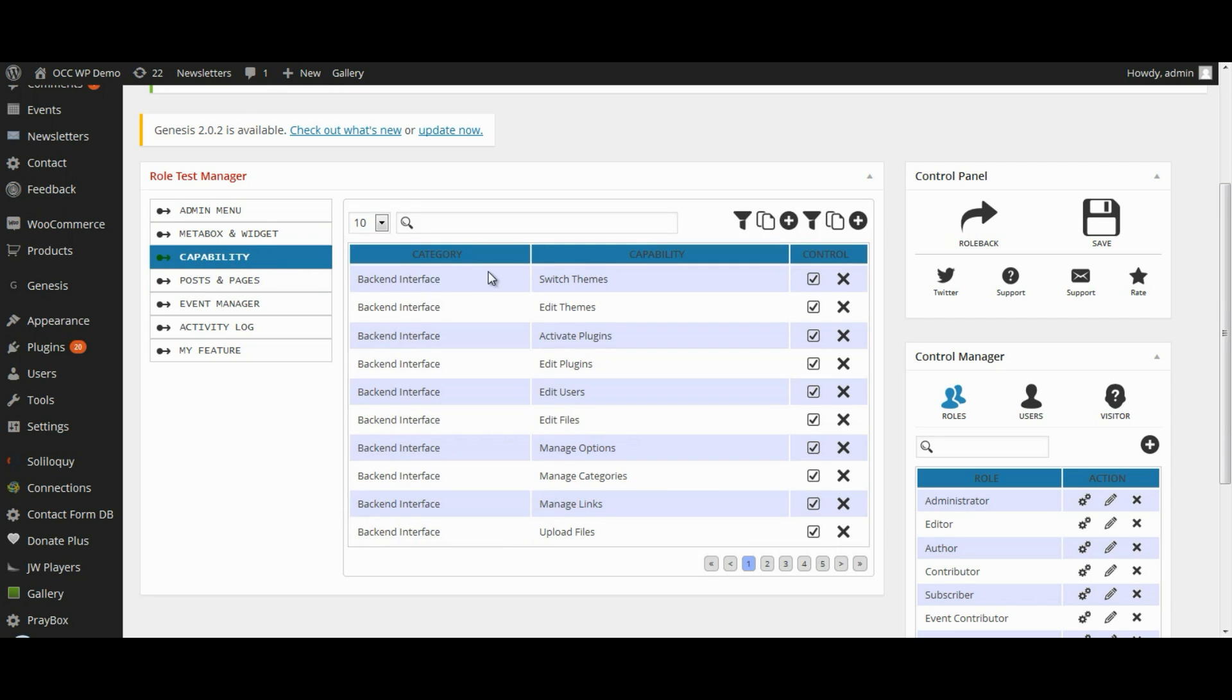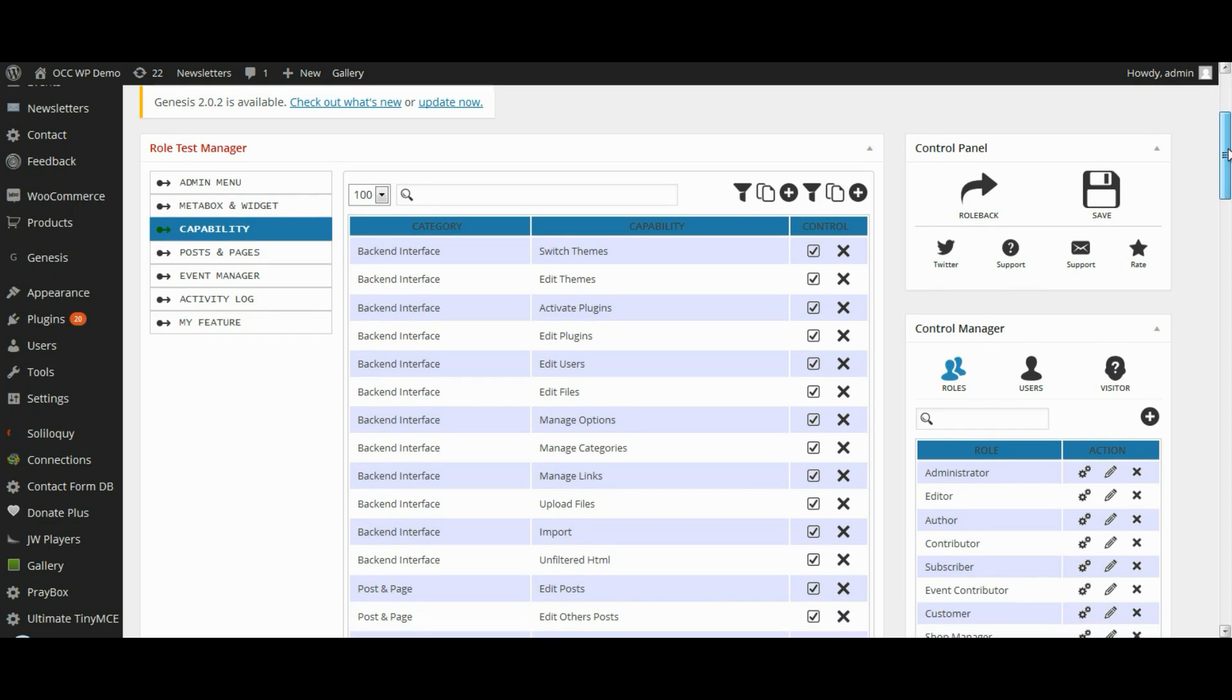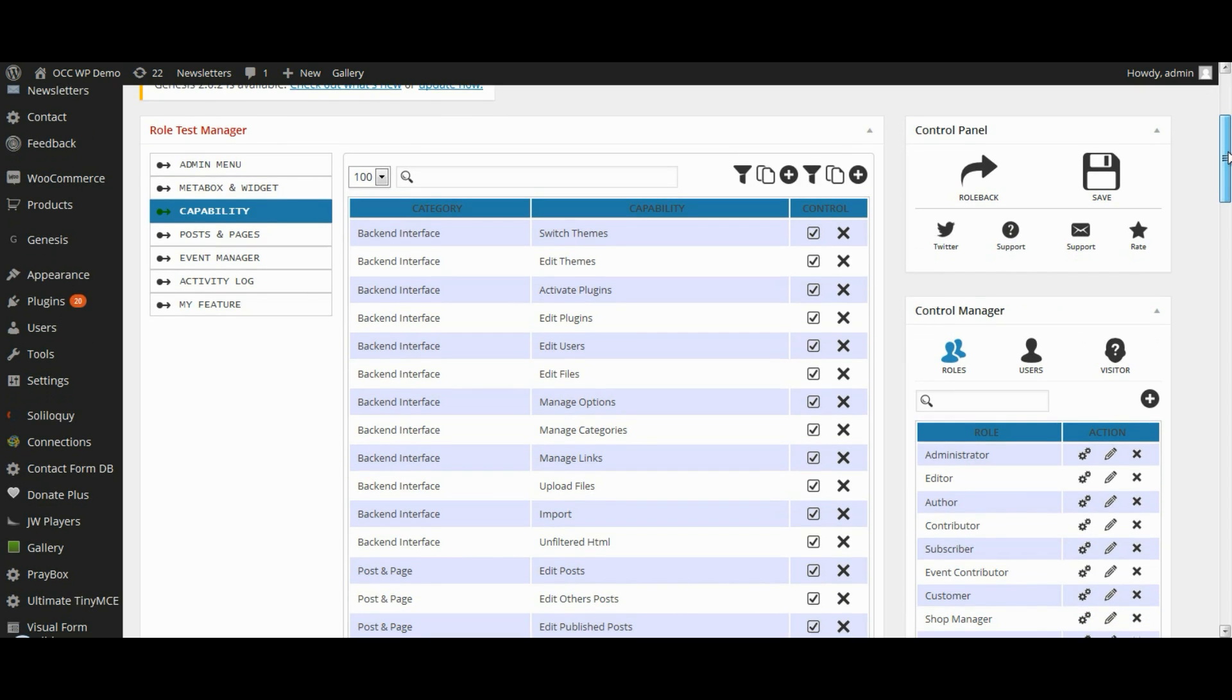In the back end here you'll see there are tons of different things you can configure with this. Let's go ahead and select for it to display 100 of these. There are just so many things you can choose here.